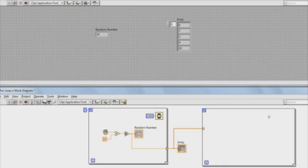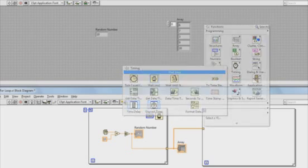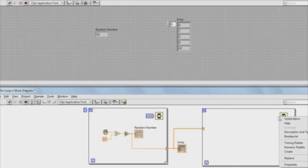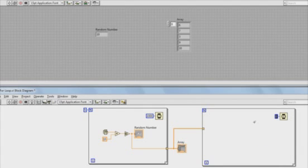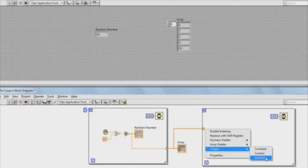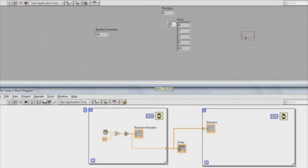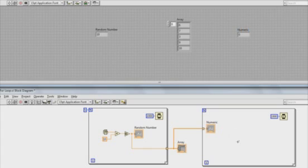I'm going to right click in the array and add some timing. We'll add another wait function and have this wait execute for a thousand milliseconds or one second. Then we'll right click on our auto indexing terminal and go to create indicator. We'll see this over on the front panel. Each iteration of the second loop, we're going to see each individual value of the array.